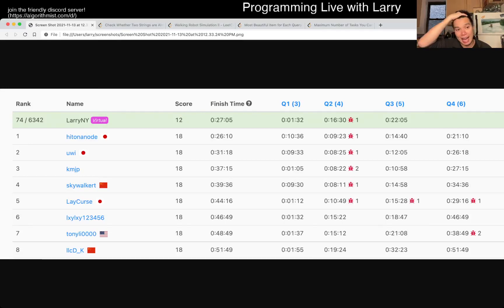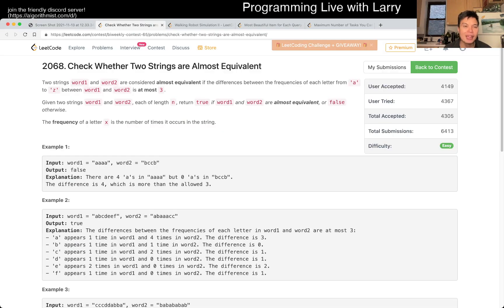Hey, hey everybody, this is Larry. This is me going with Q1 of the bi-weekly contest 65: check where the two strings are almost equivalent.